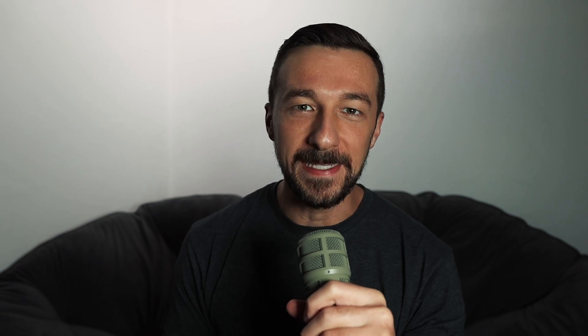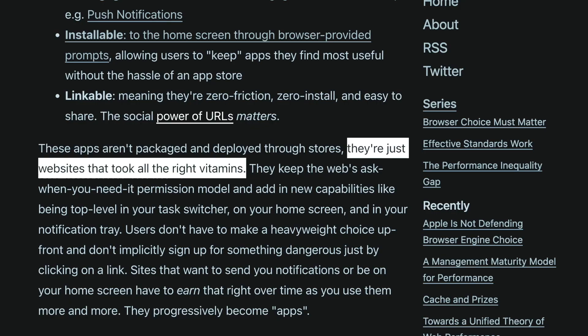So now going back to the original question, what is a progressive web app? So as I was researching how to best answer this question, I came across this article that described exactly how I felt. Everyone was talking about them, describing them, but there was no clear-cut definition. Towards the end of the article, the author quoted something that was said by Alex Russell, and that was, they are websites that took all the right vitamins. So funny enough, after everything that I've read, that seemed to sum it up just right.